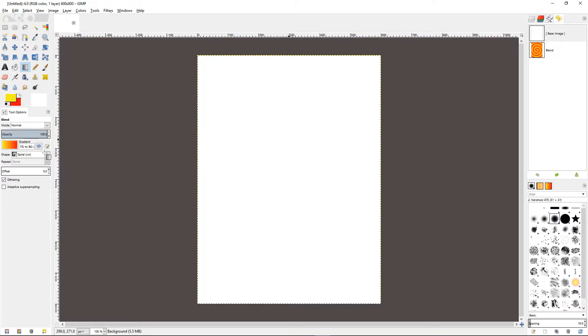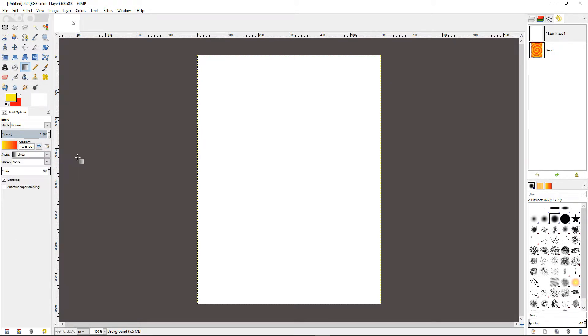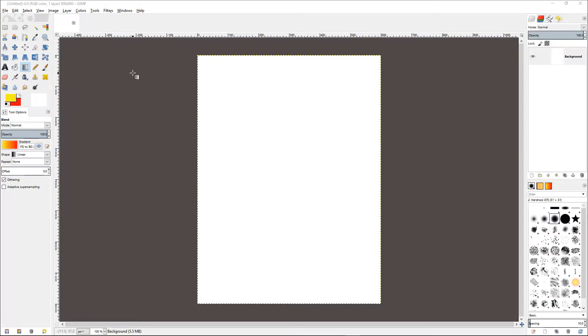So let us move back to the linear gradient and see how we can edit the current gradient to add another color. In order to do so, we need to open the gradients dockable dialog.